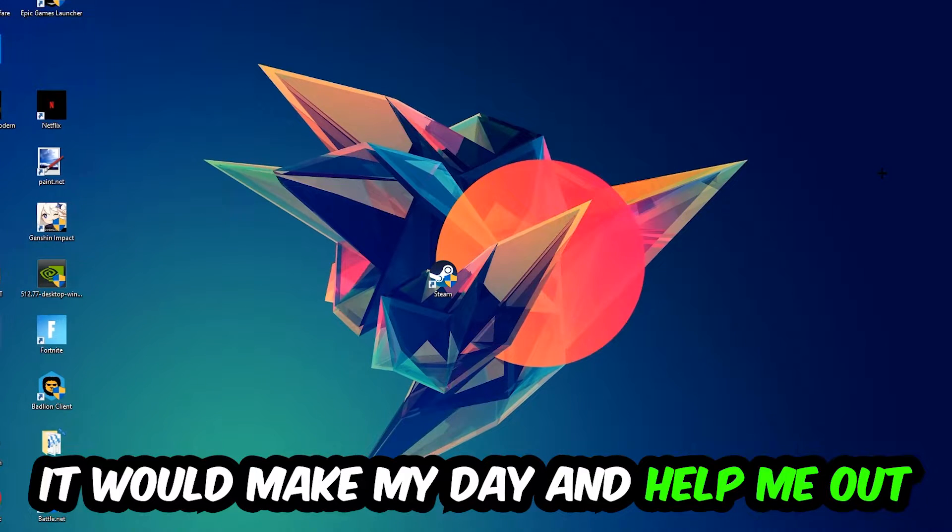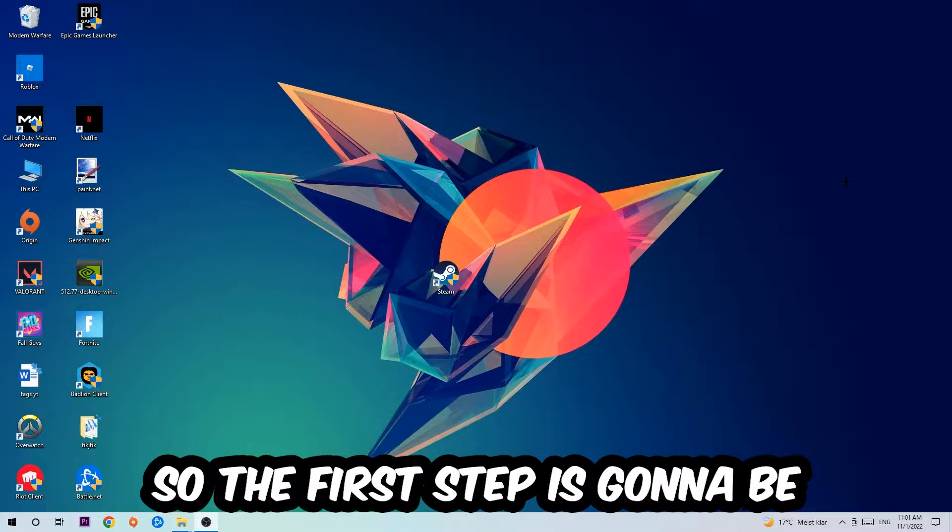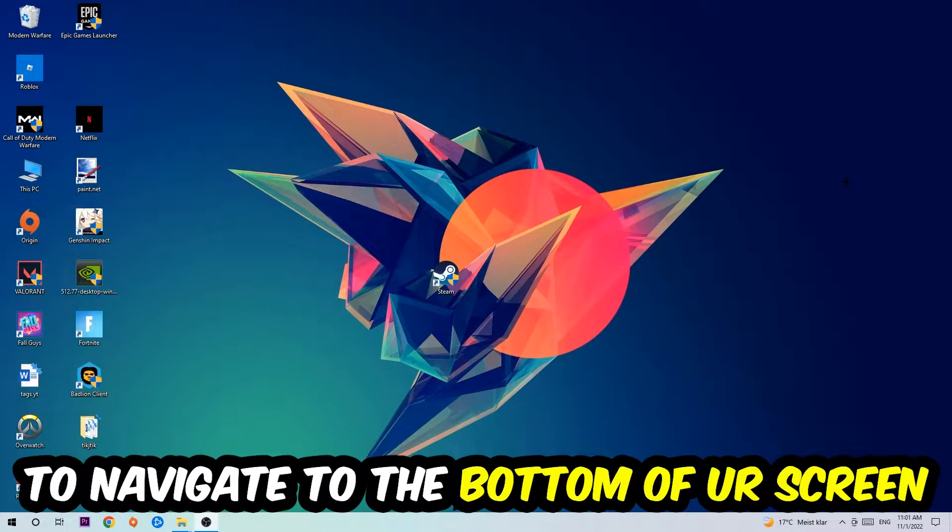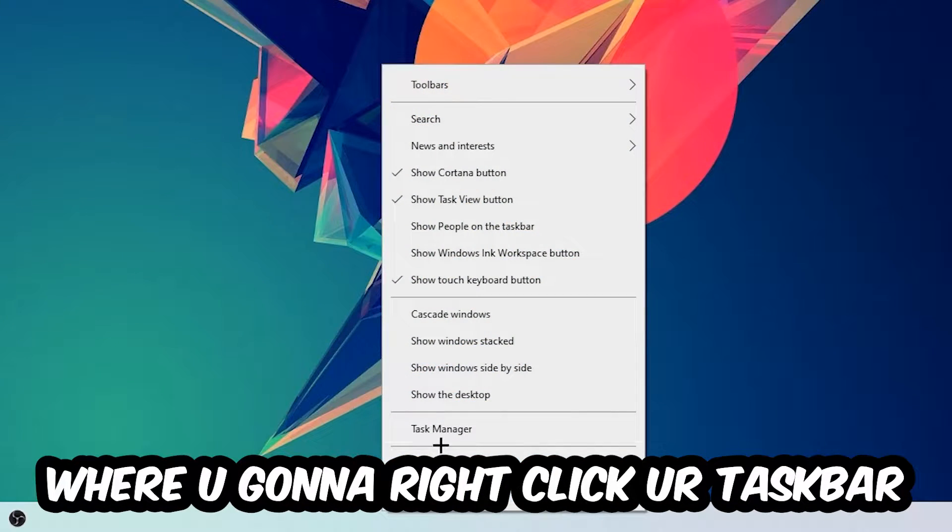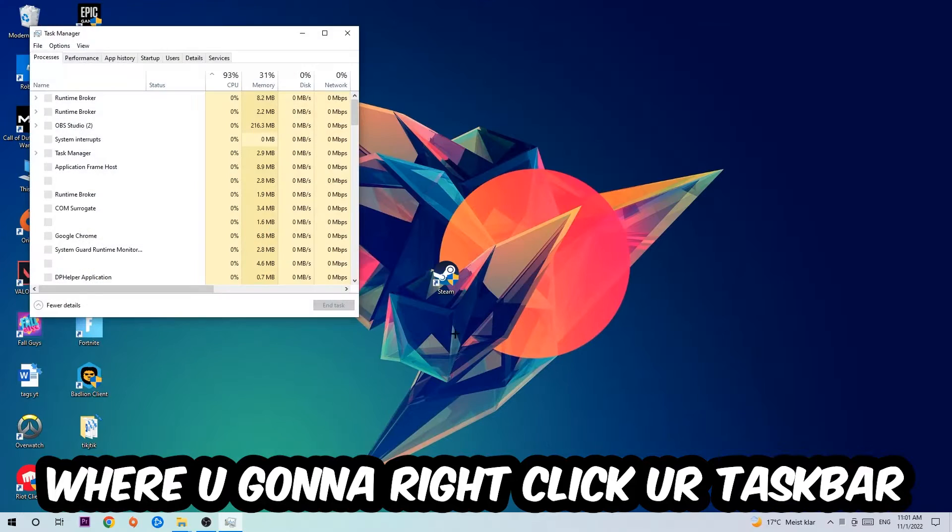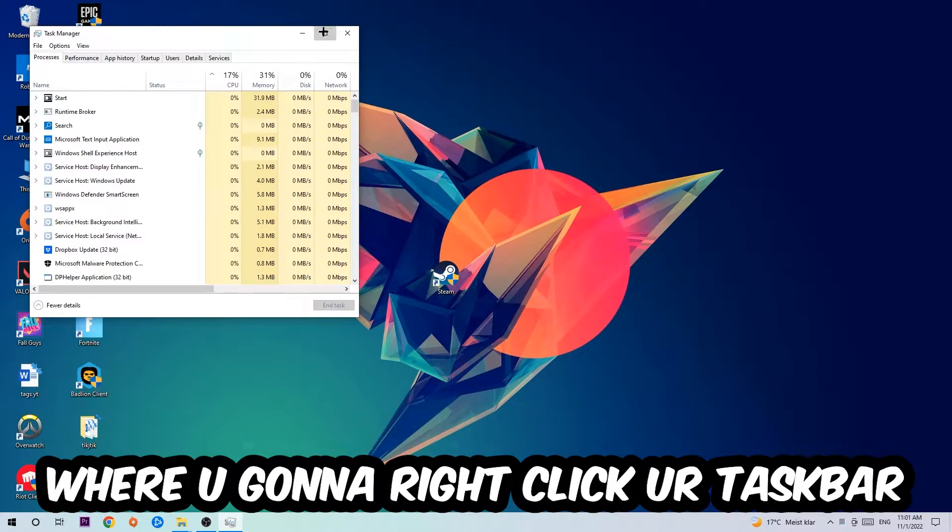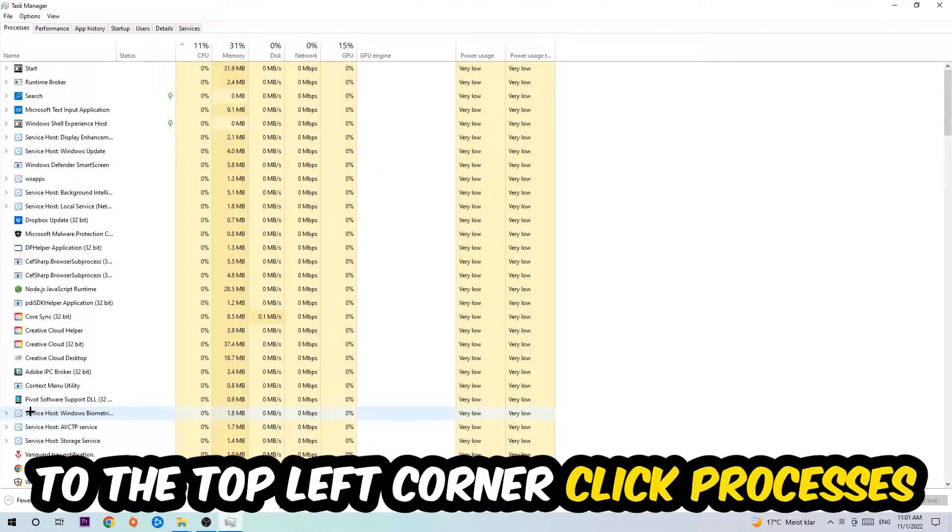So the first step I would recommend for everybody is going to be to navigate to the very bottom of your screen where you're going to right-click your taskbar and open up your Task Manager. The next step is going to be to navigate to the top left corner of your screen, clicking onto Processes.